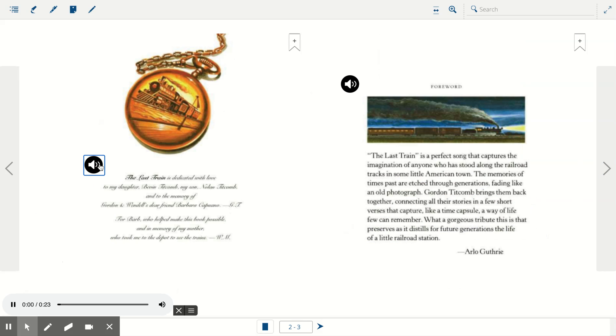The Last Train is dedicated with love to my daughter, Bevan Titcom, my son, Nolan Titcom, and to the memory of Gordon and Wendell's dear friend, Barbara Capuano, GT.